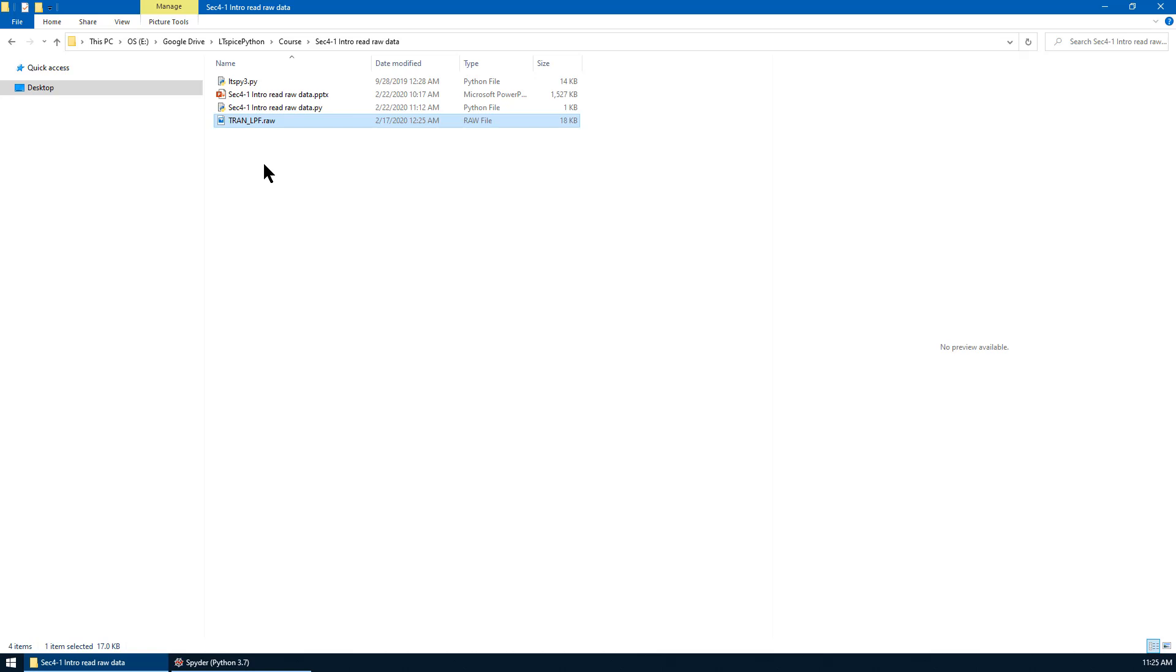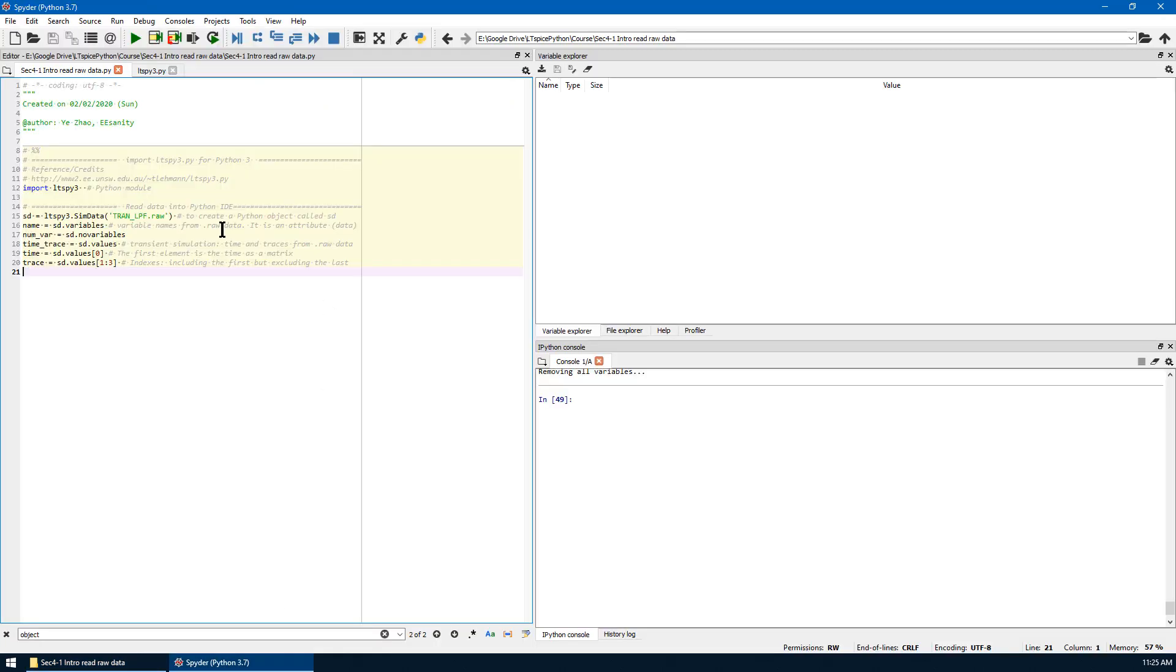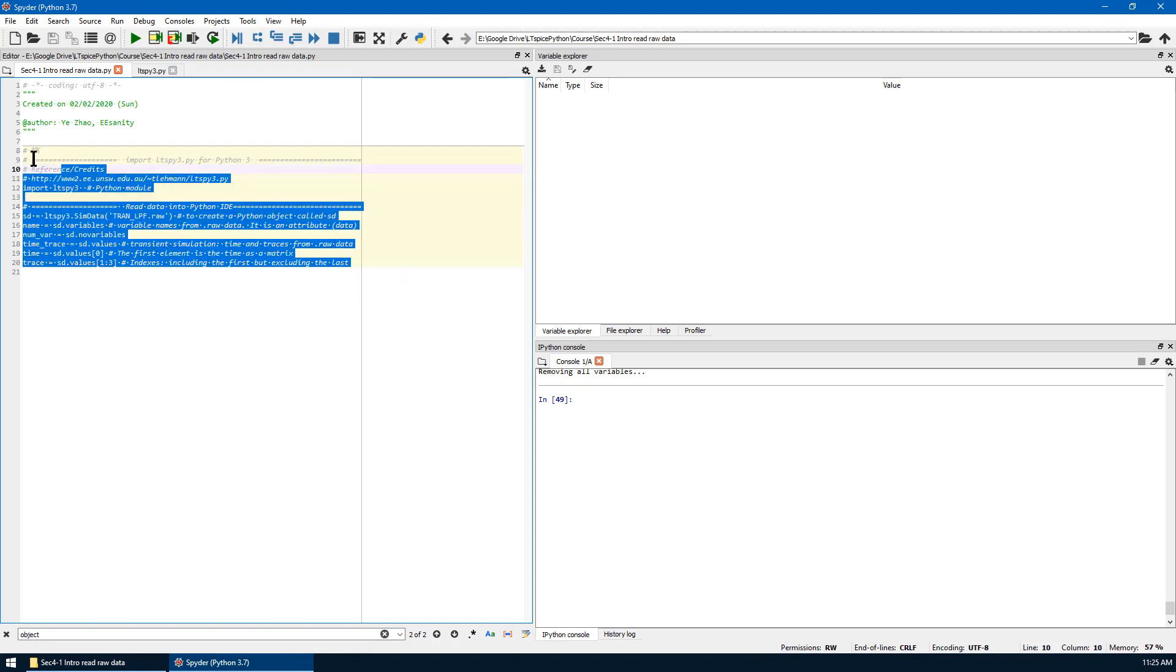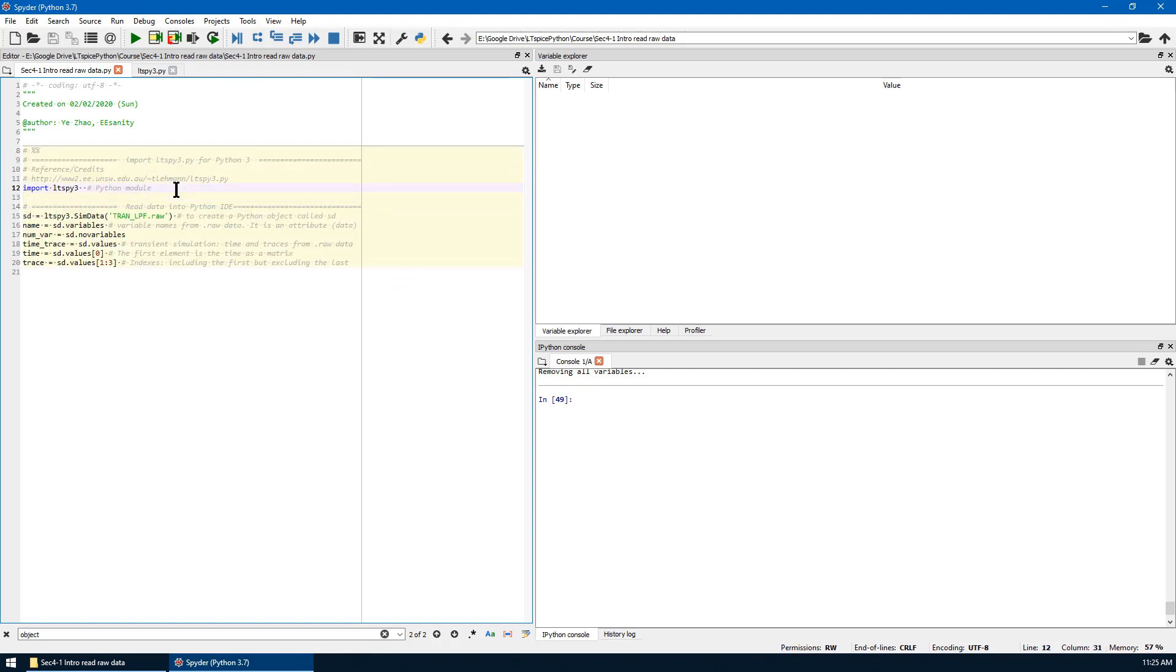Now let's go to Spyder. To import raw data, we can use the code shown here. First, we import the Python module ltspy3.